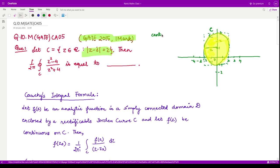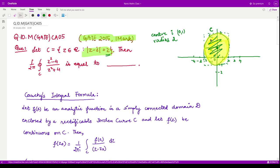The center of the circle is the point iota, which in the complex plane is the point (0, 1). This is our center, and the radius of the circle is given to be 2. The yellow shaded portion is the area where we have to perform this integration. The curve C is basically the circle with center at (0, 1) and radius 2.